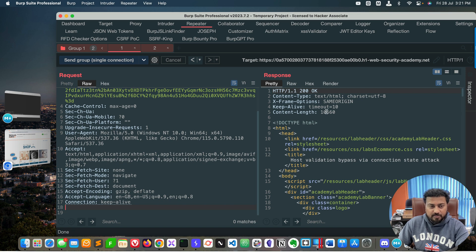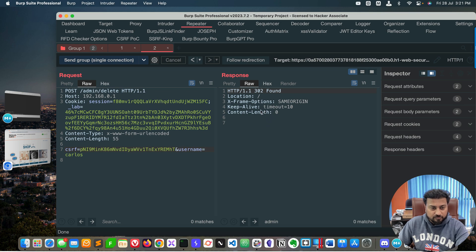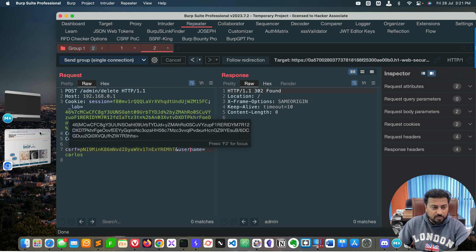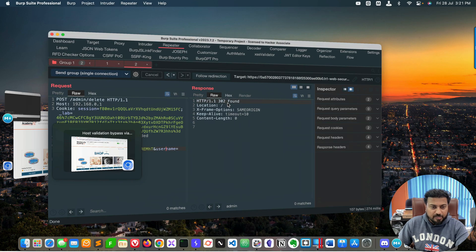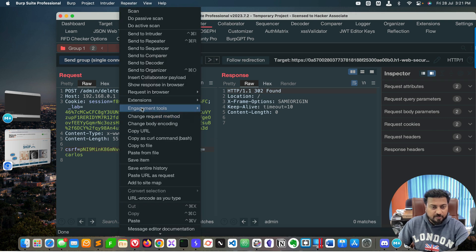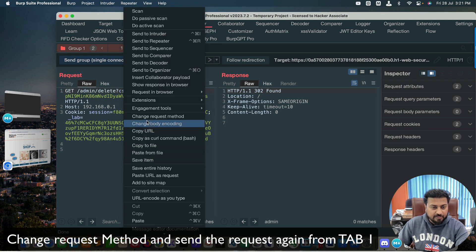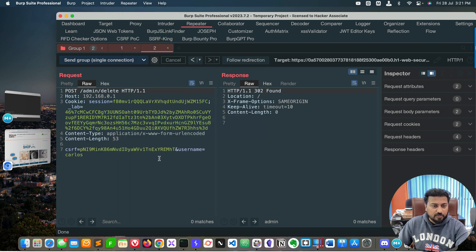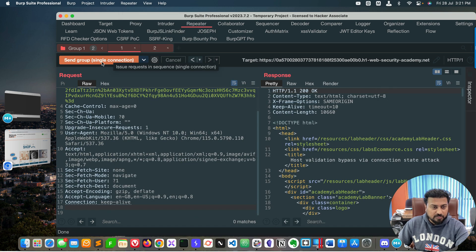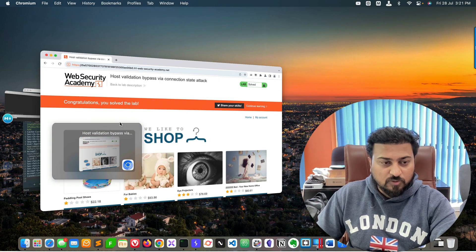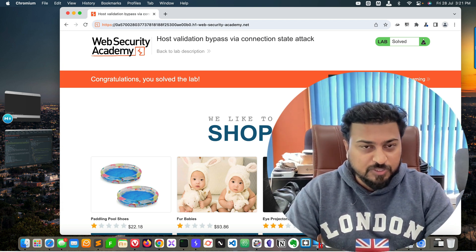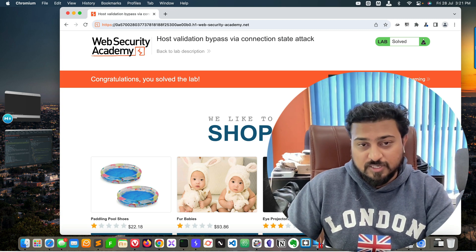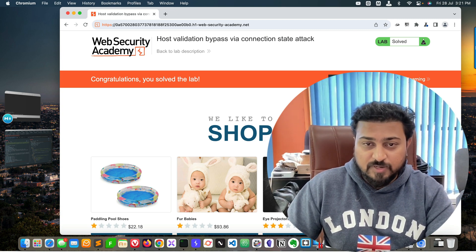Go to tab number one and send the group request using single connection. You can see we got a response, but initially we see '302 Found' with a same-origin note and the lab is not yet solved. Go to tab number two, right-click and change request method, then right-click again and change request method back to POST. Go back to number one and send again using single connection — and the lab is solved! That's how you solve Host Validation Bypass via Connection State Attack.